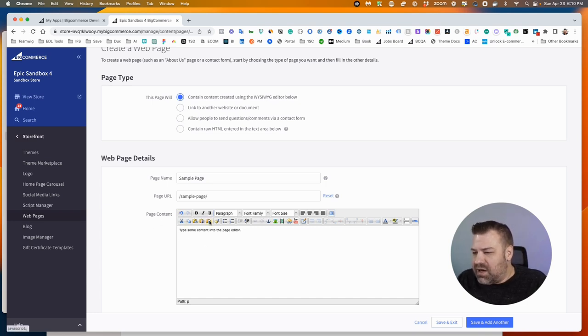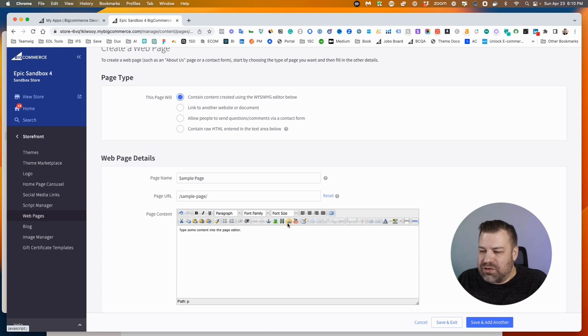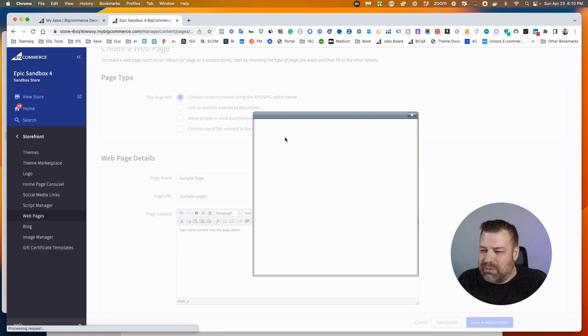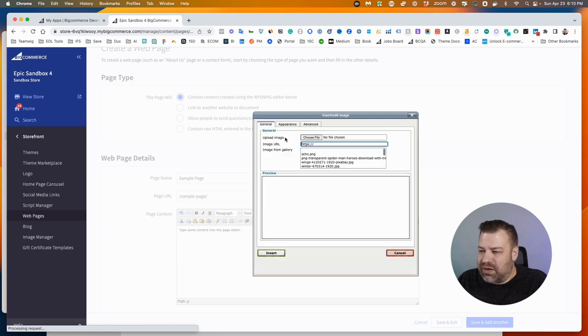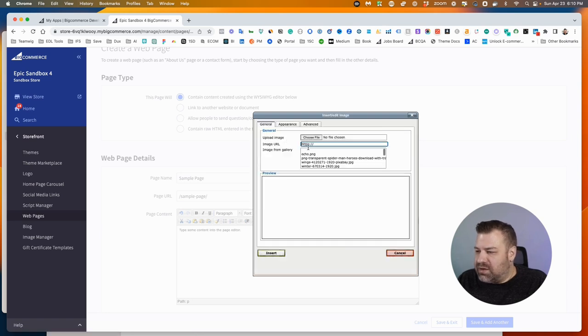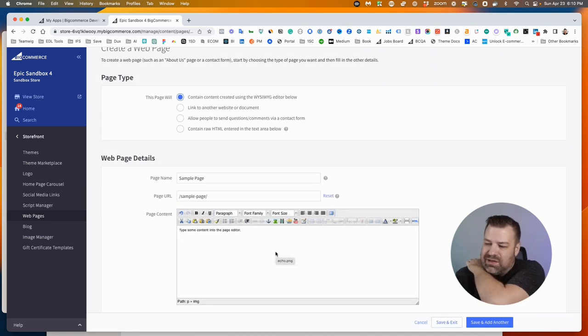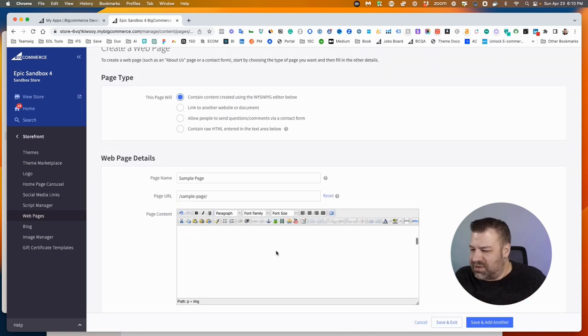Now you have all the normal controls you would expect in a WYSIWYG or a page editor, including this button right here to upload images. So I'm going to just put an image in here that I've already uploaded in the past and click Insert.